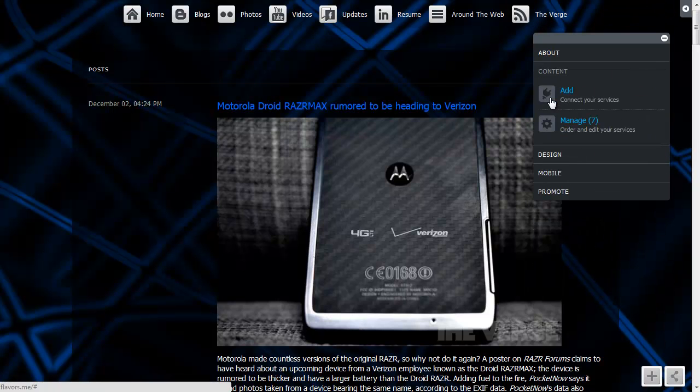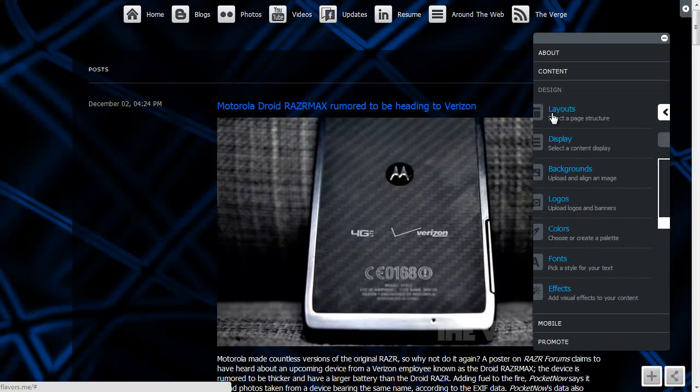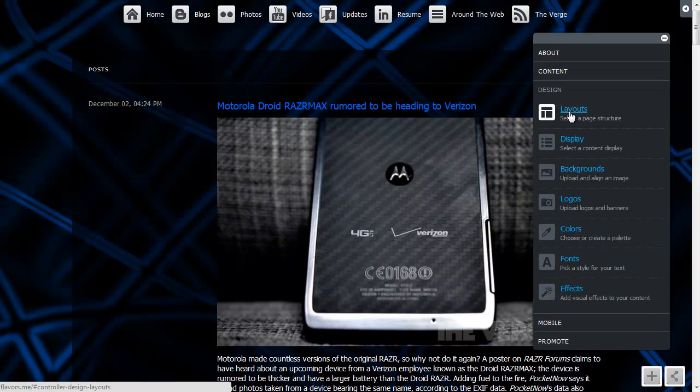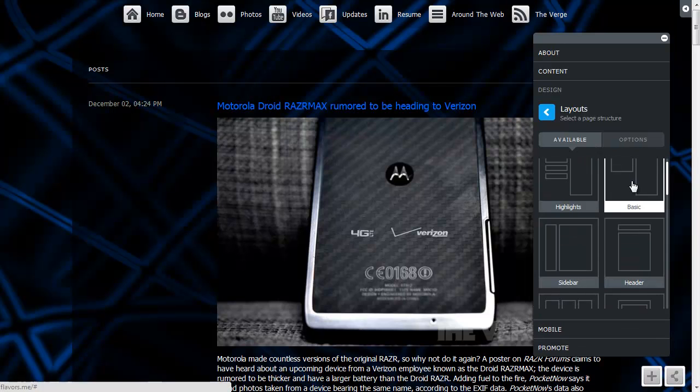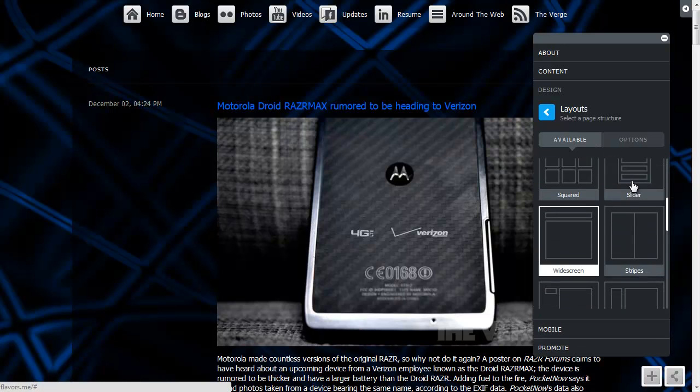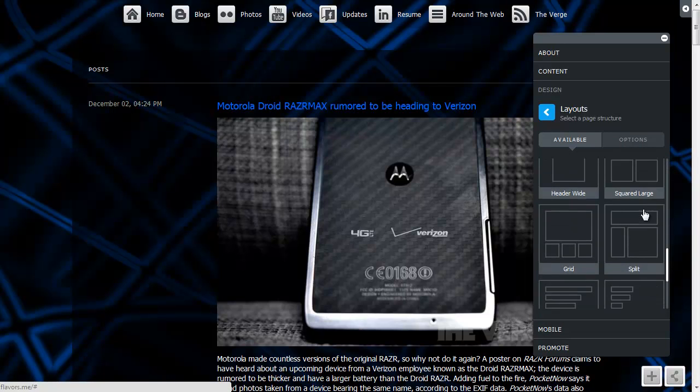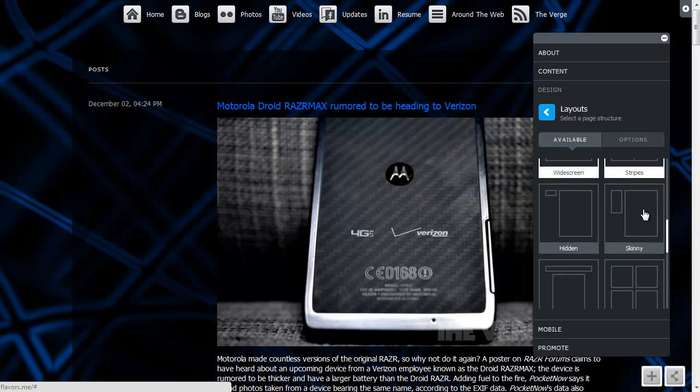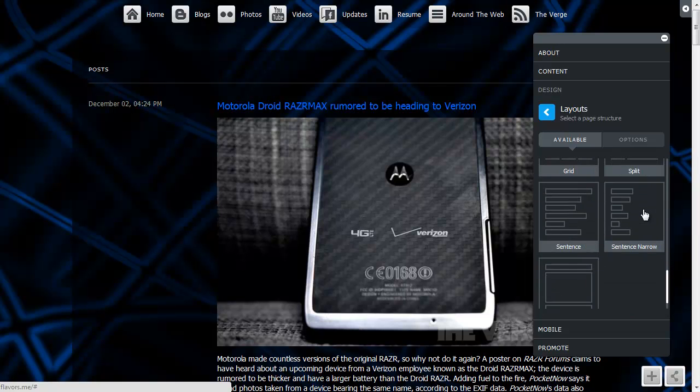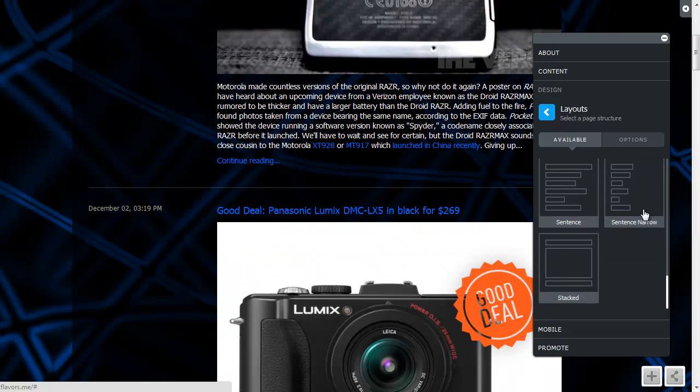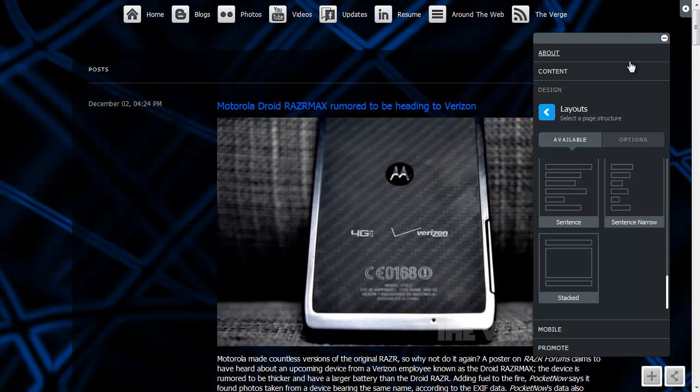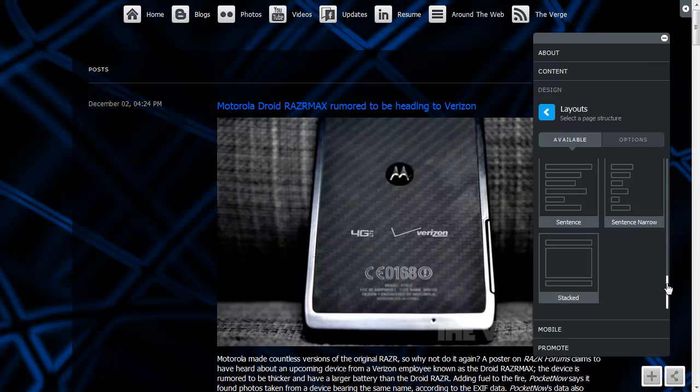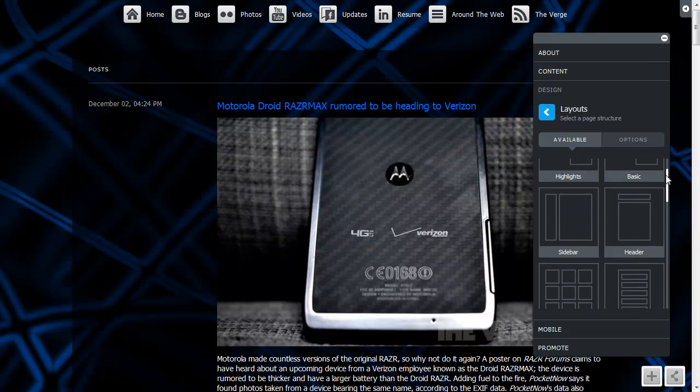Other things you can do on the design portion, let me go back here. Layouts, you can pick different layouts. Currently the one I have is the widescreen layout, but there is a lot of other layouts you can pick. Some of these are paid layouts only, so if you don't want to pay and you're just using the free service, you won't see all of these, but there's still a pretty good amount of layouts to choose from.